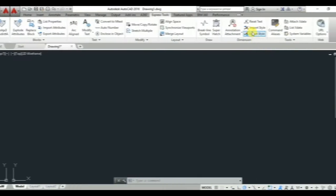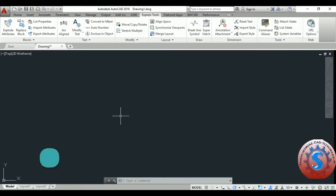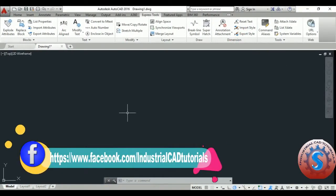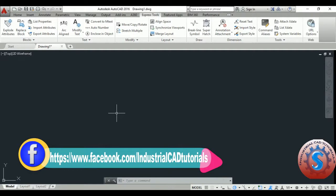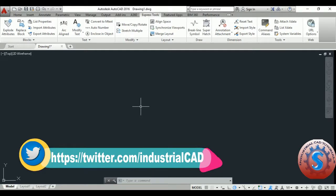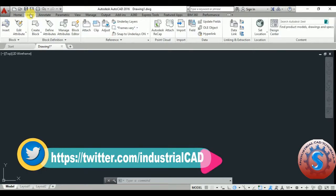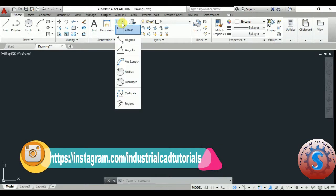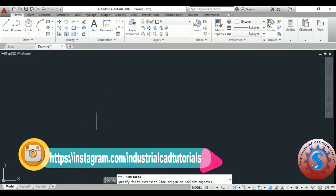After that you can observe on the Express Tools the import and export styles. How to import and export I will explain. Go on to the Insert toolbar and you can observe the different types of tools, and go to the Annotation.